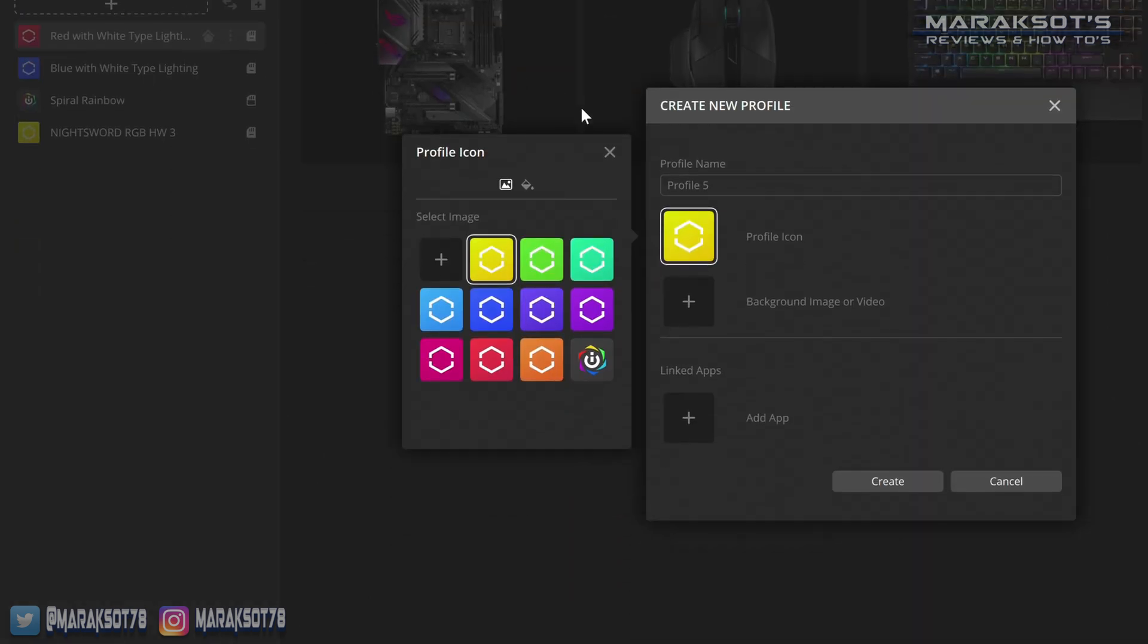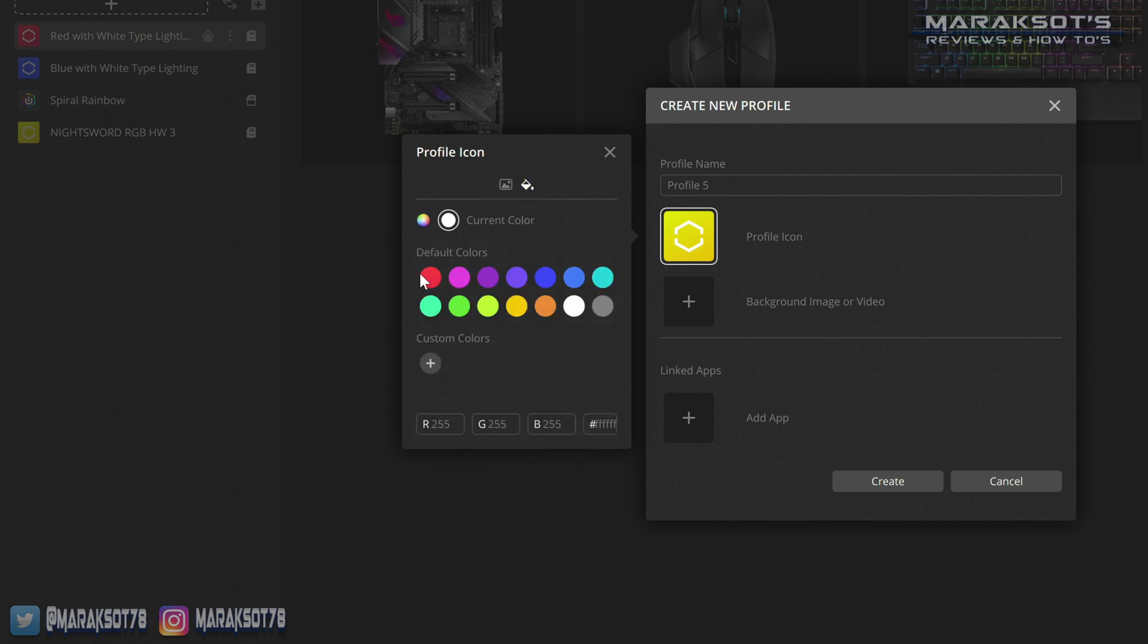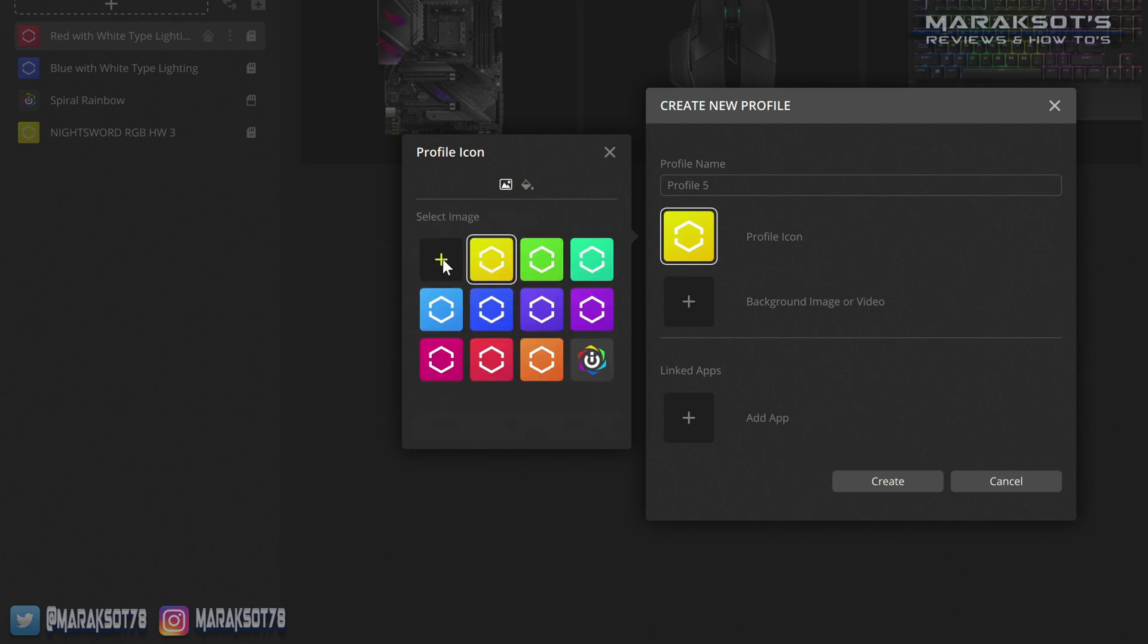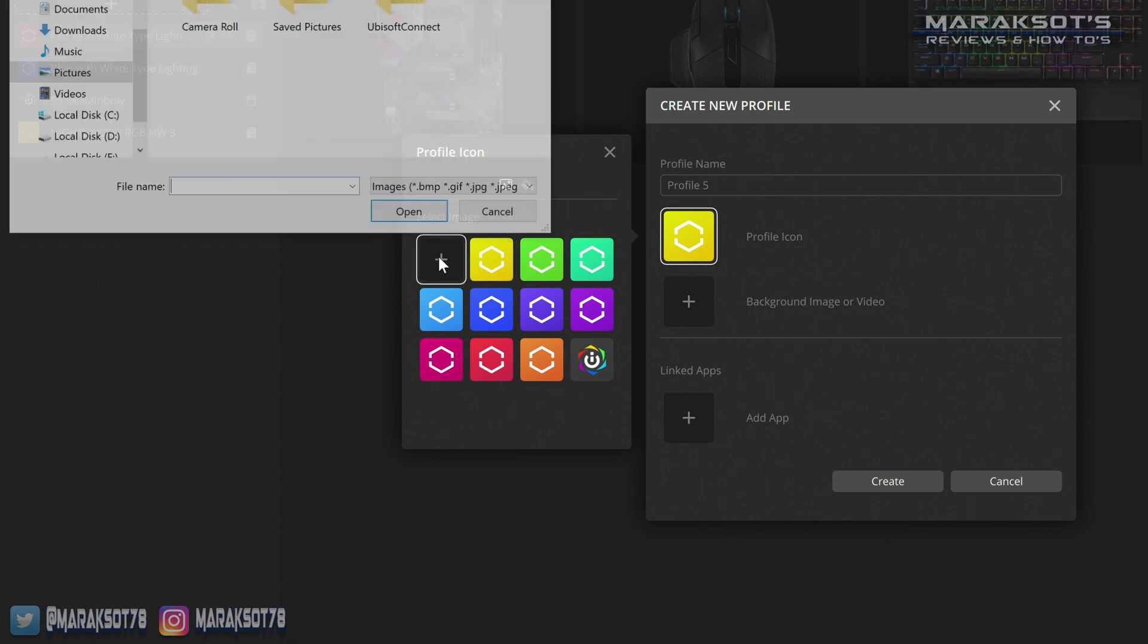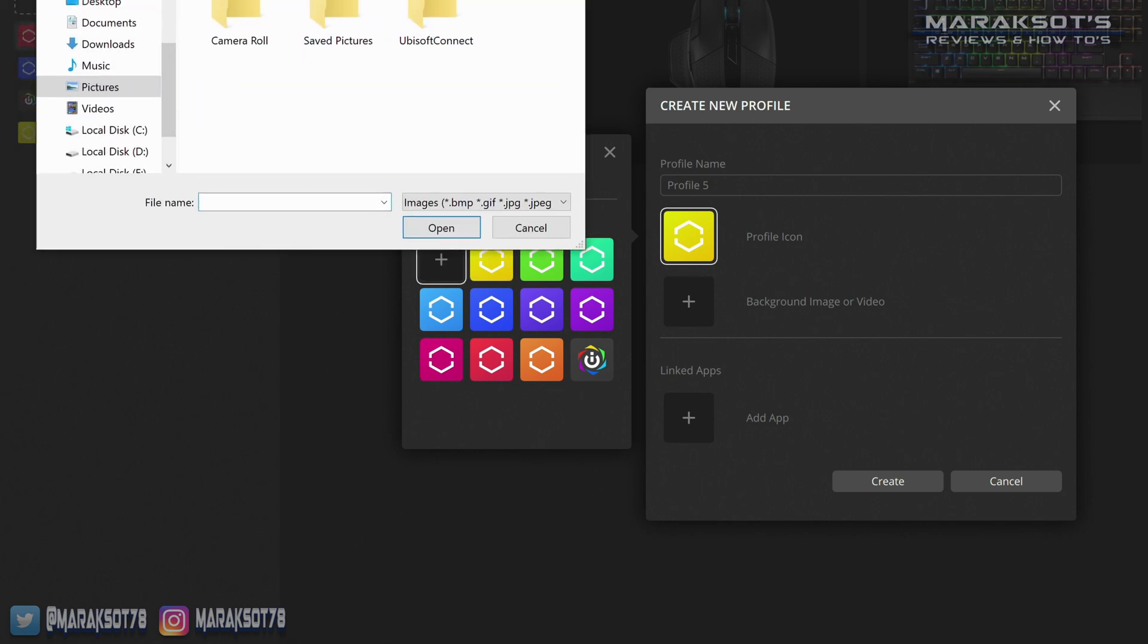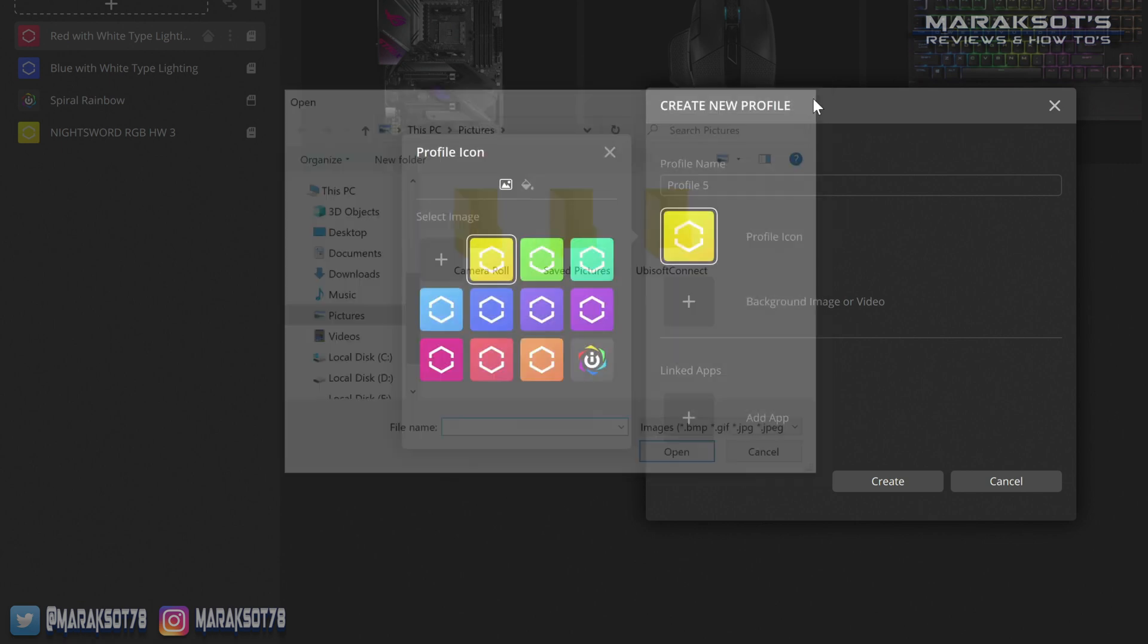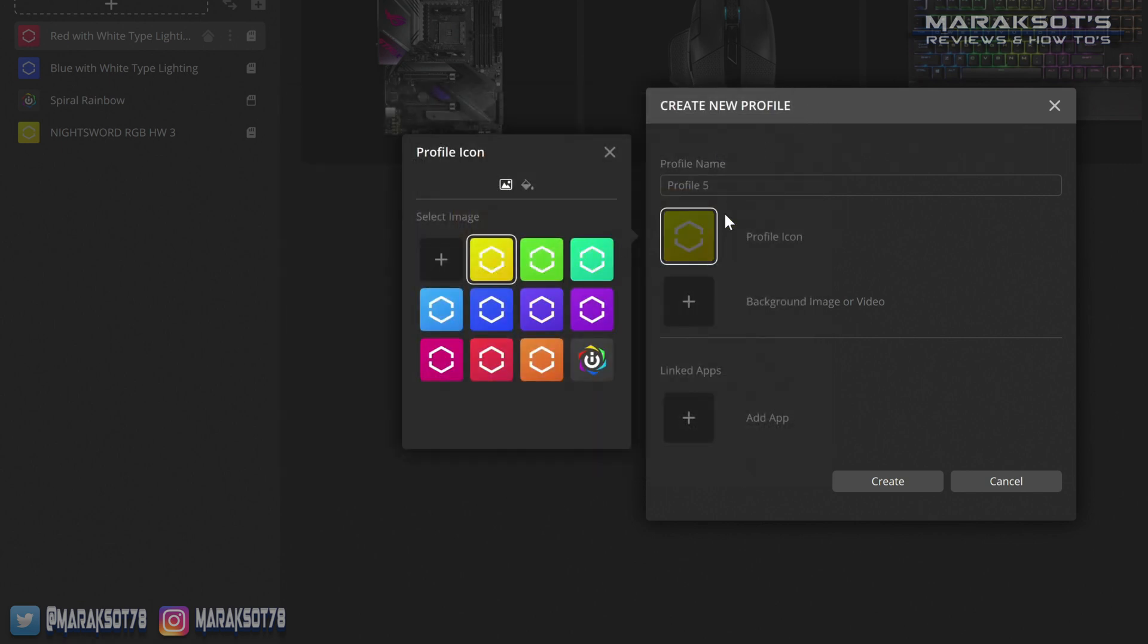iCUE is all about customization, so even here you can choose one of these icons to represent your profile. Click on this paint bucket and choose a color, or come back and click on this plus sign and use any picture you want that you have on your PC. To keep things simple for this video though, I'm just going to pick this green one.